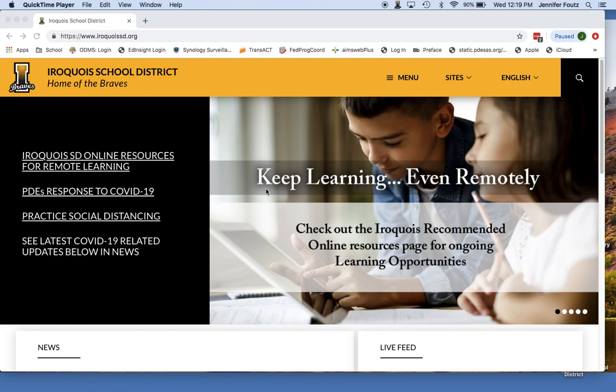Good afternoon, Iroquois families. This is Mrs. Fouts here. I wanted to take a couple minutes and show you how to access the online resources that we have posted for you during this time of school closure.